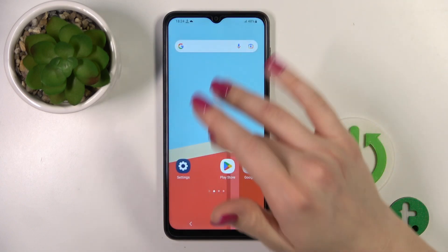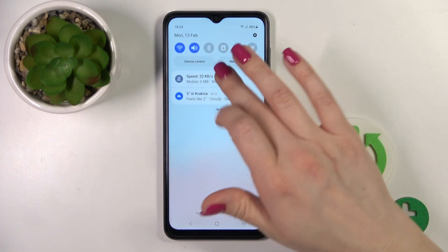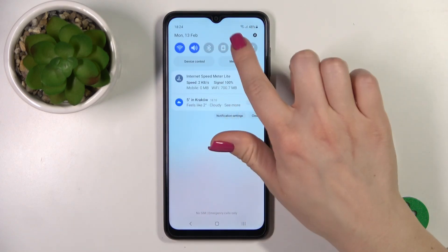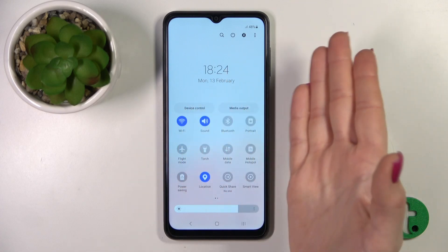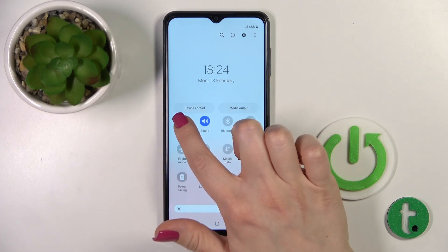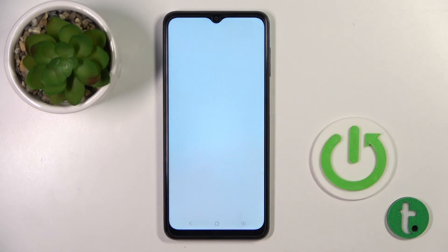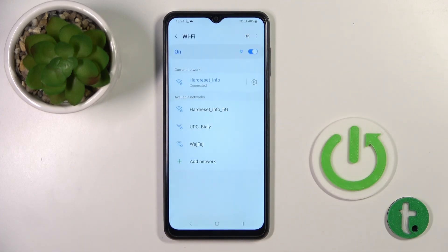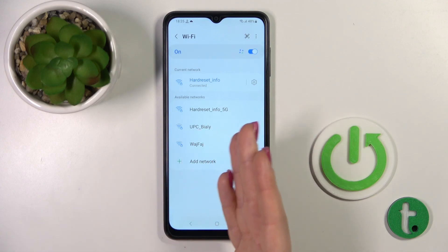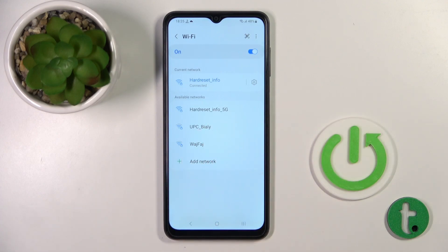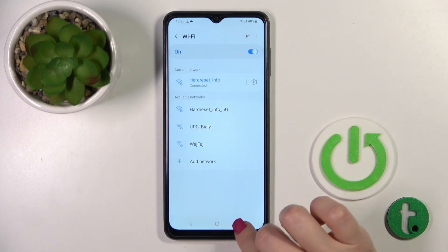If you want to activate Wi-Fi another way, just open the notification panel shortcuts. Here you can use the Wi-Fi switcher to turn it on or off. If you want to launch the Wi-Fi settings, hold the icon for a while, and then by the same way select the network and enter the password, then tap Connect.